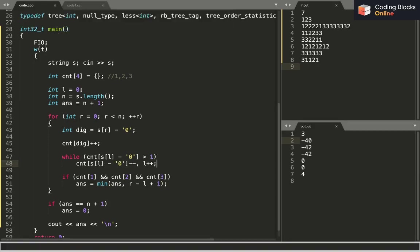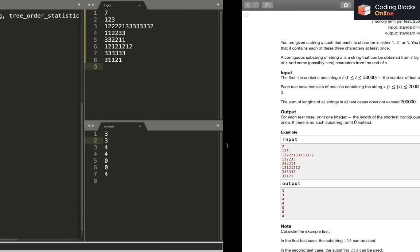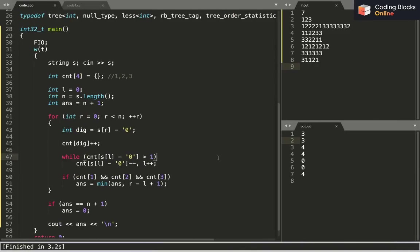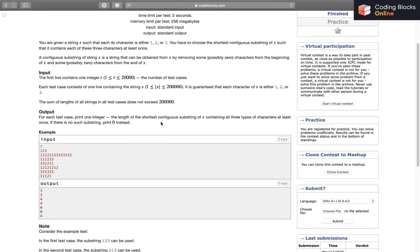After fixing the bug — making sure I also do count[S[L] - '0']-- inside the while loop — the output is correct: 3, 4, 0, 0. Let's submit it.